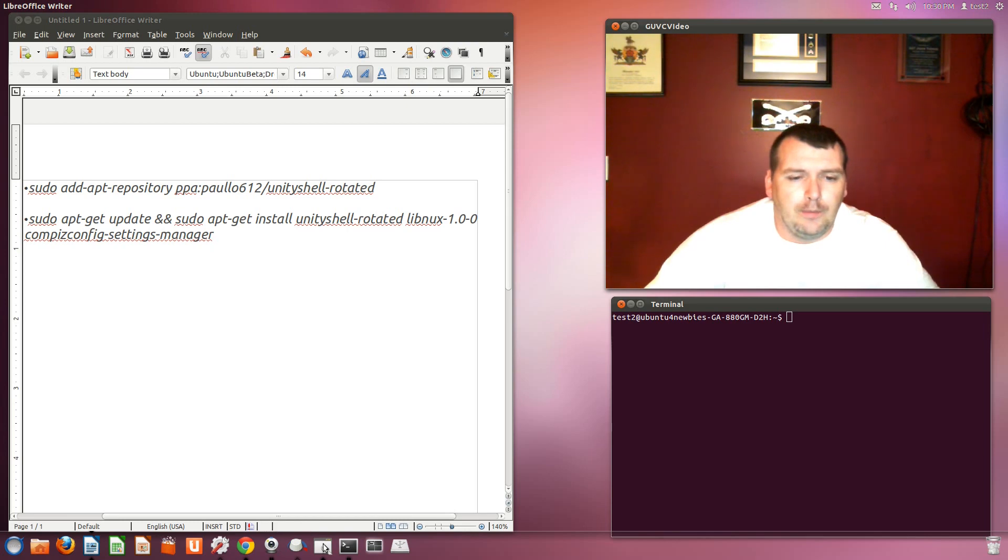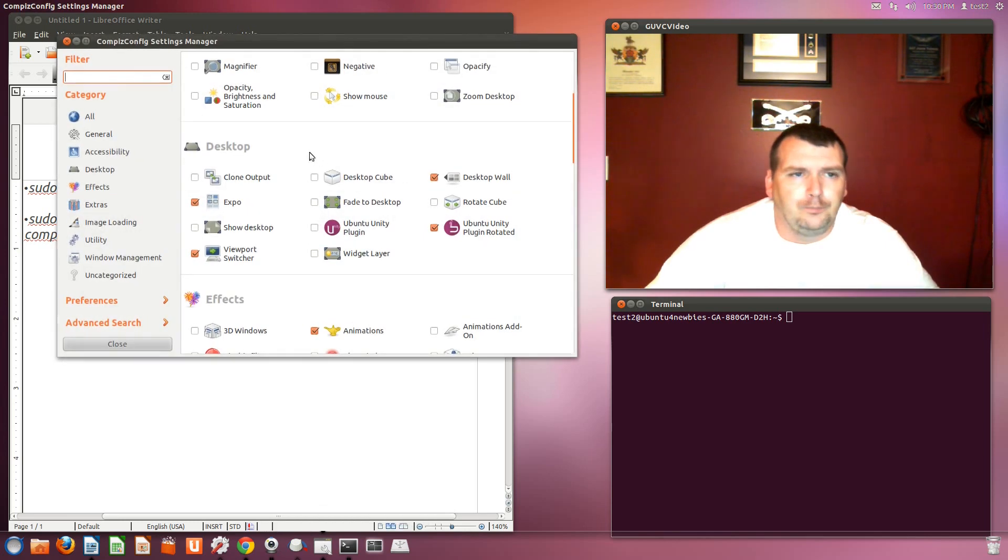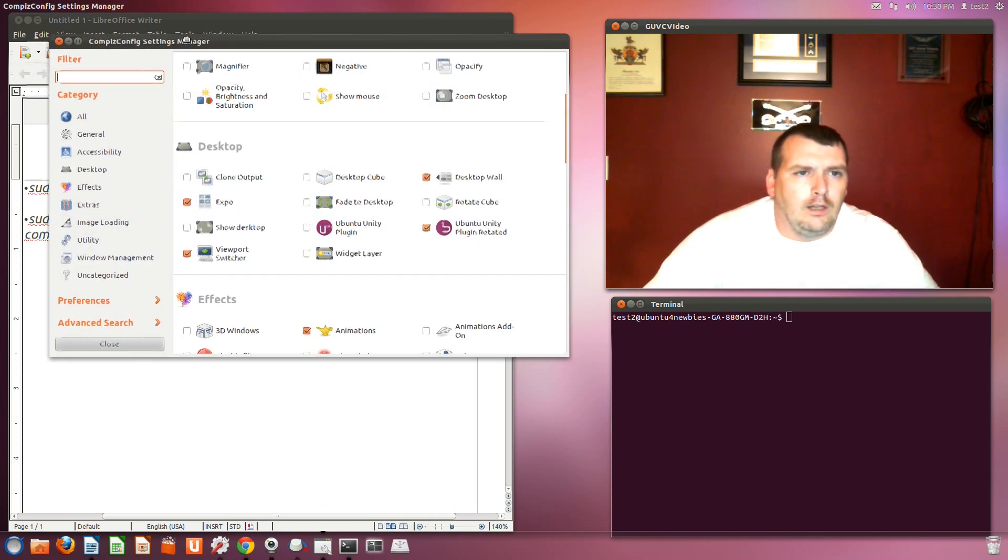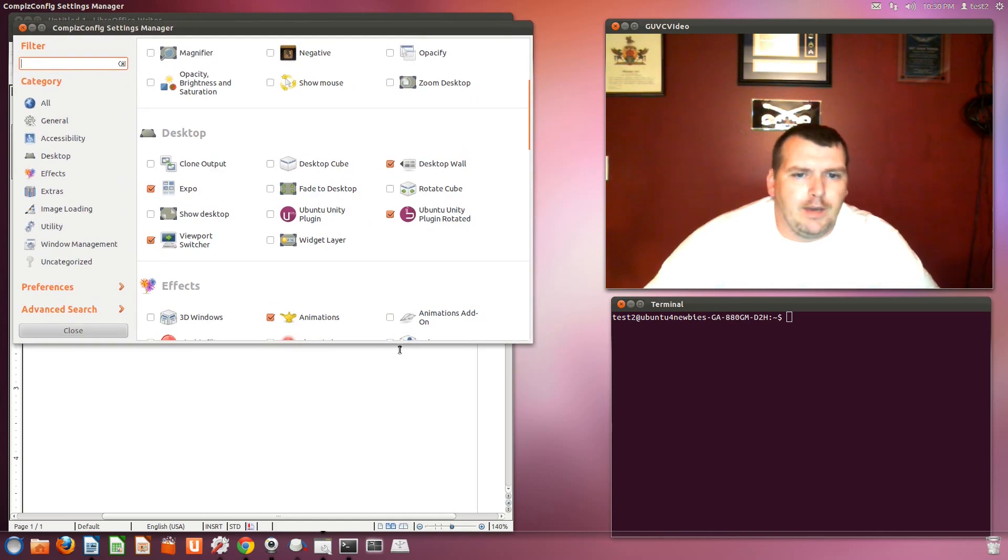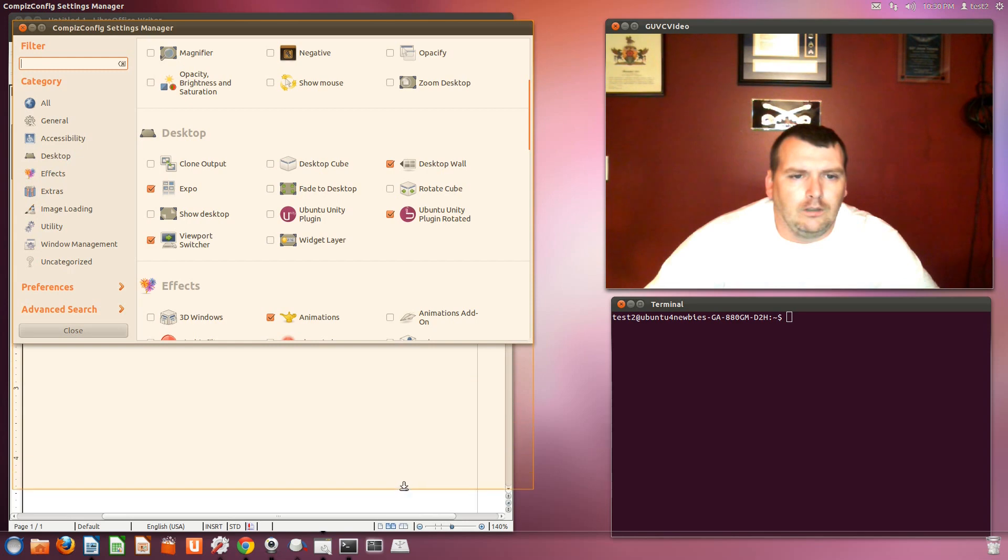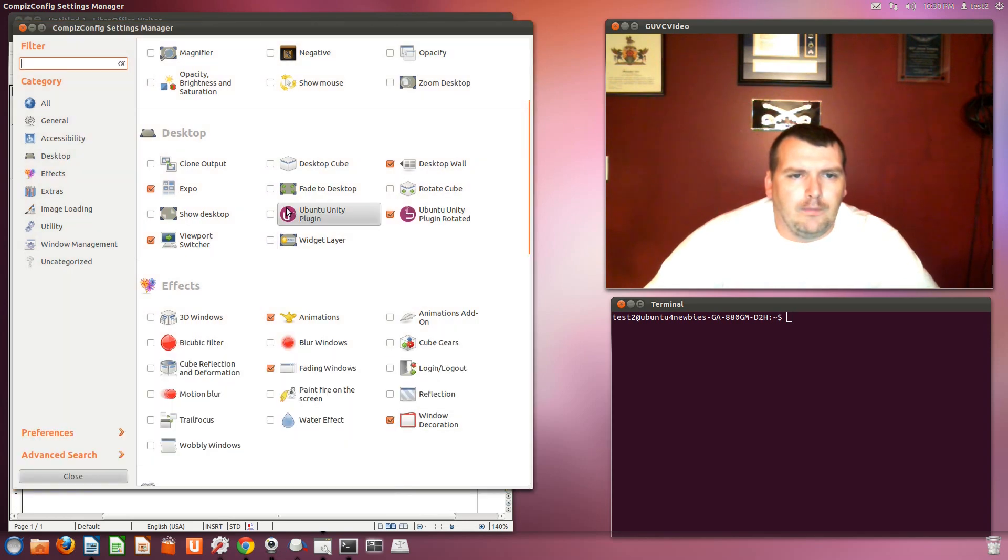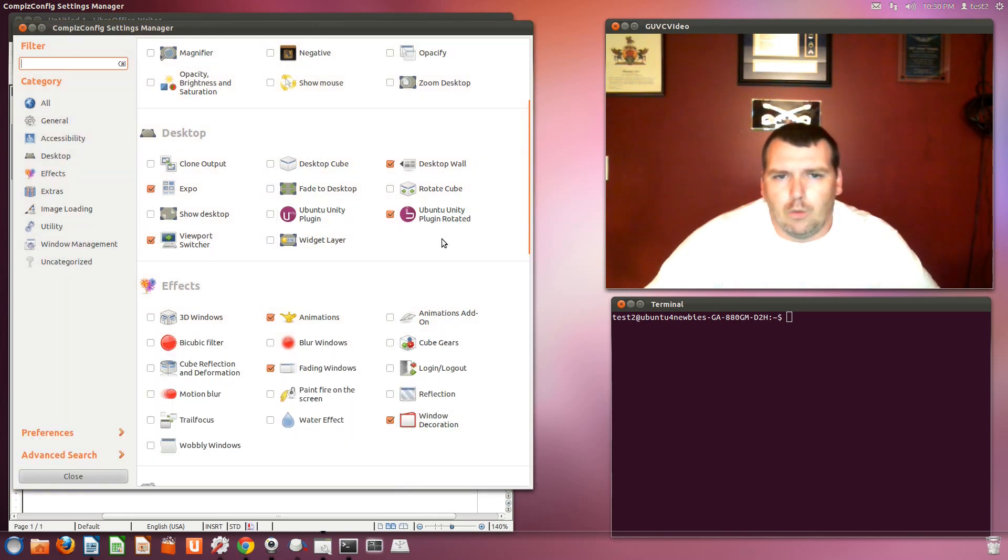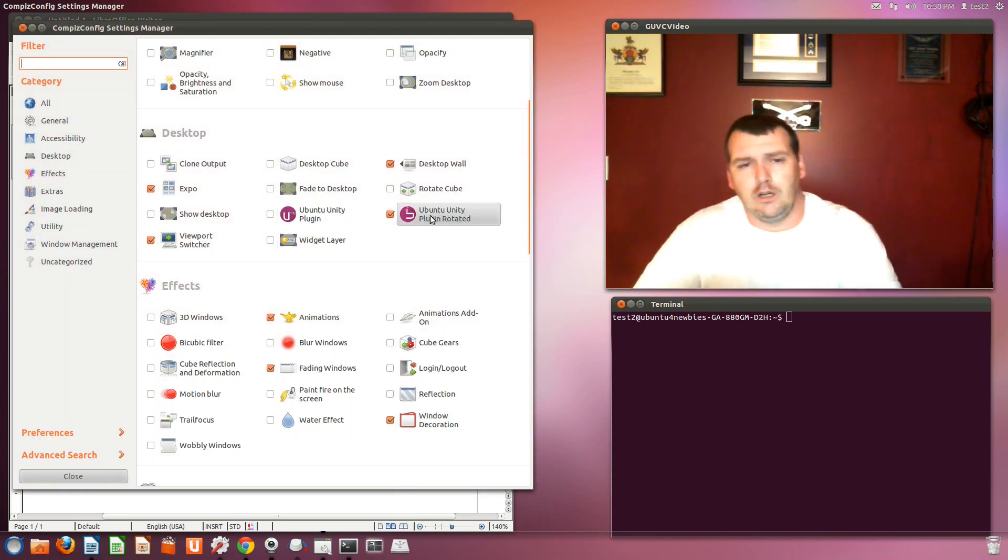So once you've done those two, you'll need to open up your Compiz Settings Manager. And see, I've already got mine set. So I'm just going to walk you through it. Once you install those,